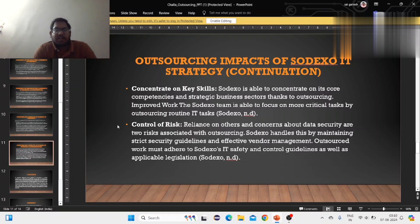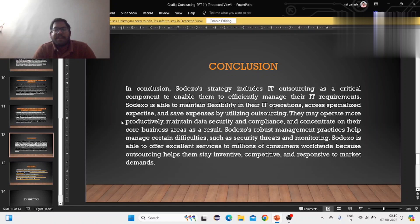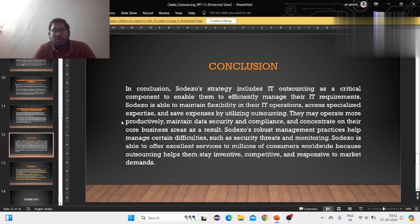Outsourced work helps save and control guidelines as well as applicable compliance. In conclusion, companies may operate with more productivity, maintain data security and compliance, and concentrate on their core business areas. As a result, they are able to offer excellent services to millions of customers worldwide, as outsourcing helps them stay competitive through innovation.